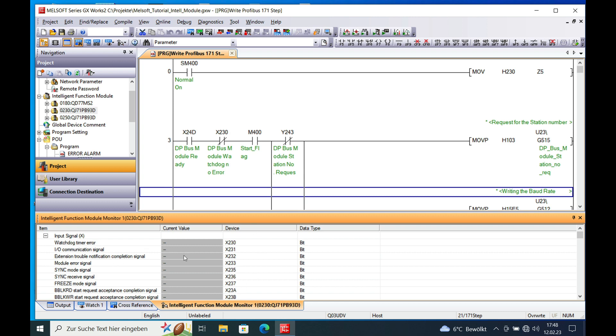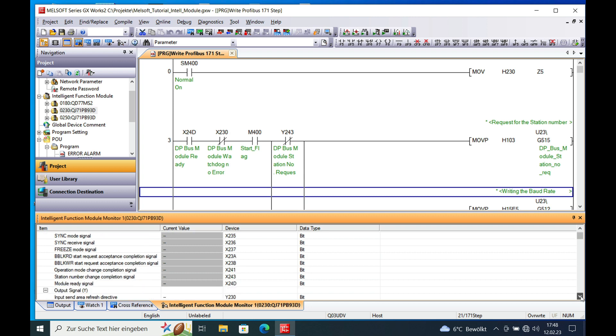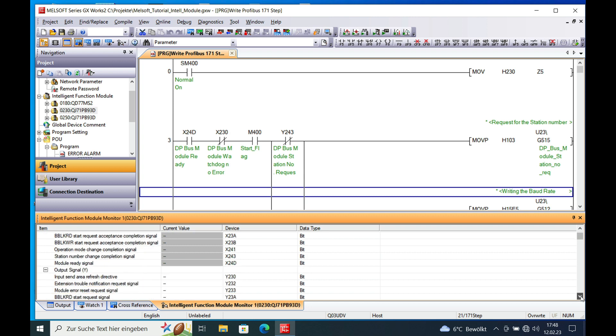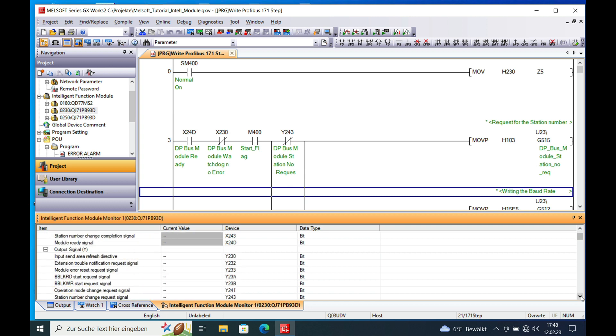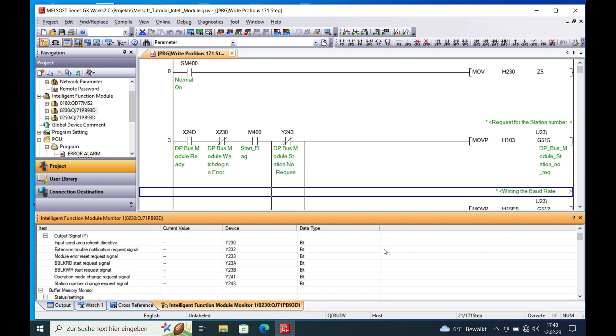You got your watchdog, your communication signal that communication works and so on. And then you got the outputs for the control being displayed right here. And this is always the actual address that you need to program in your logic.